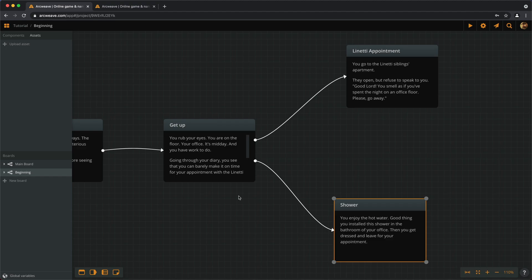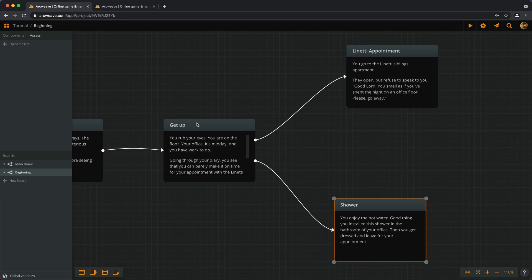At the moment, the clickable choices that we see on play mode are the actual element titles. So, we see Lineary Appointment, Shower, Get Up. And this is actually the only occasion where the element titles are visible to the player. But what if we want the choices to have different text from the element titles?